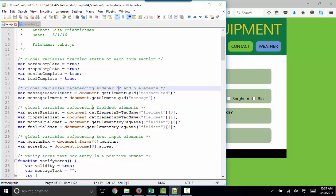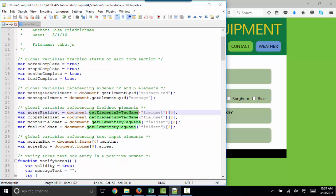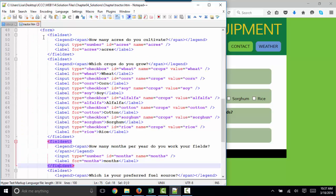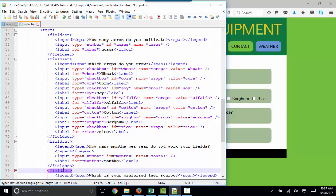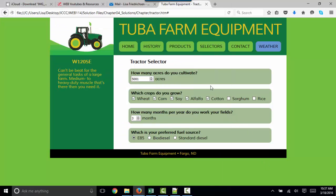We're also setting global variables referencing the field set elements. When we use get elements by tag name, plural, and we're referencing an element, we have to reference the order that we encounter it in the HTML. These elements start referencing themselves with zero, just like arrays. So if we look at our HTML, we have one, two, three, four field sets that relate to these one, two, three, four areas of our form.